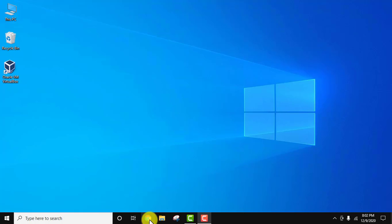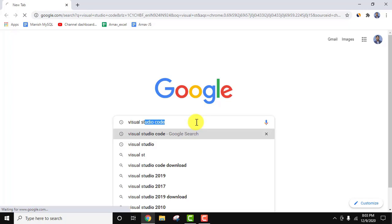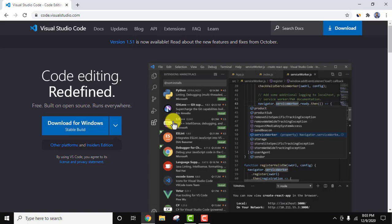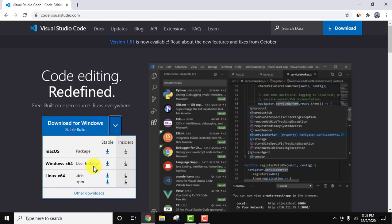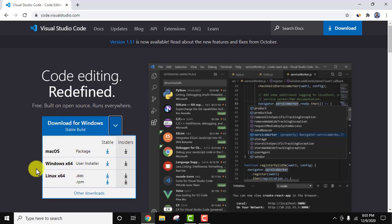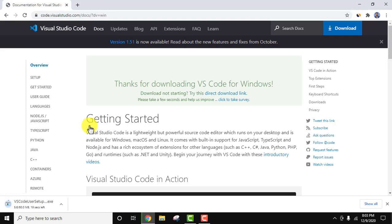Now let's see how we can download it. Go to the browser — I am using Chrome, you can use any browser. Type 'visual studio code' and press Enter. The official website code.visualstudio.com is visible; click on it. It has automatically detected that we are downloading for Windows. For x64 that is 64-bit OS, click on the arrow button and select the Windows x64 version to download. The downloading has started — you can see it in the bottom left. Just wait a few seconds.